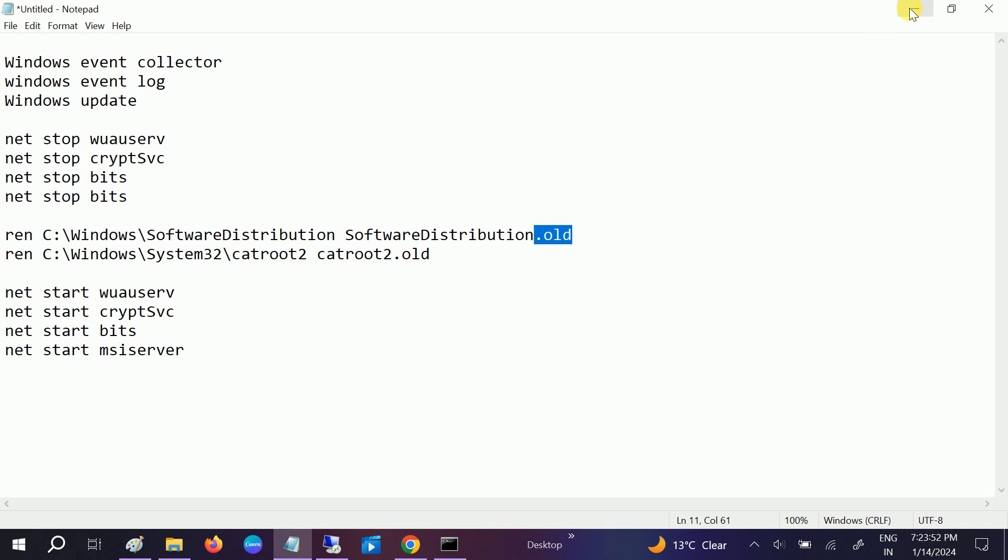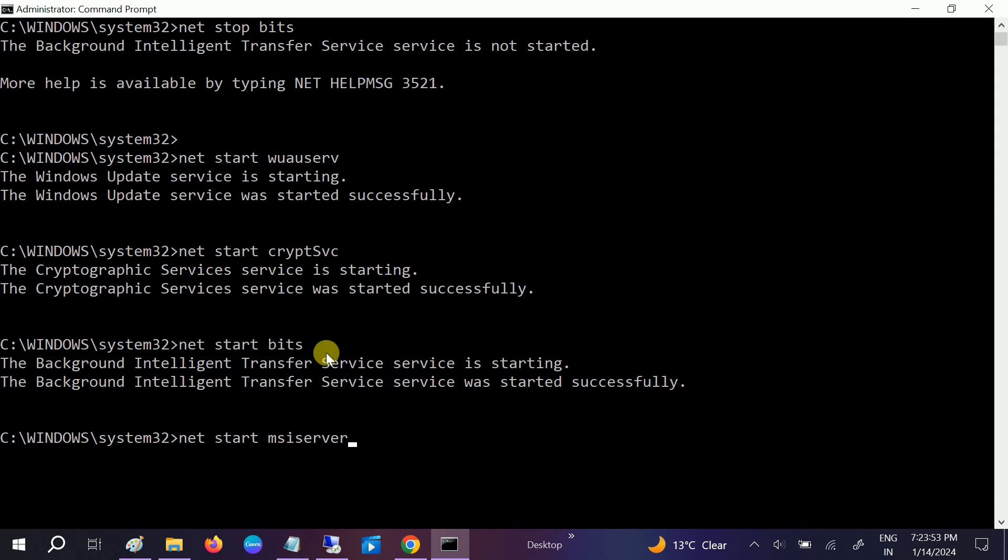So after that, you need to restart your system, guys, and your issue will be fixed since this is a very powerful method to fix the issue.